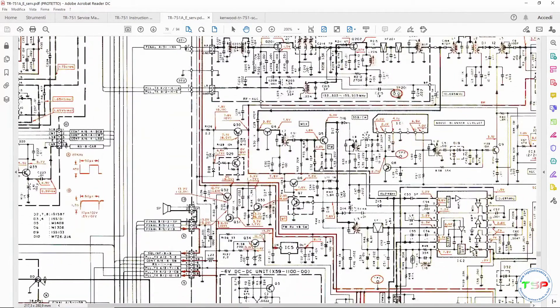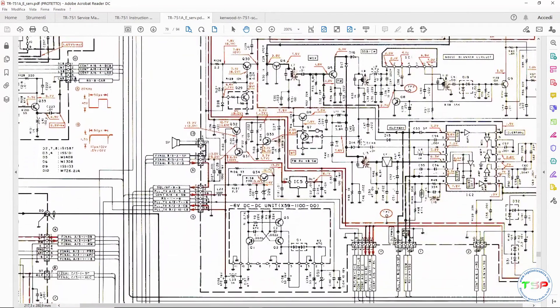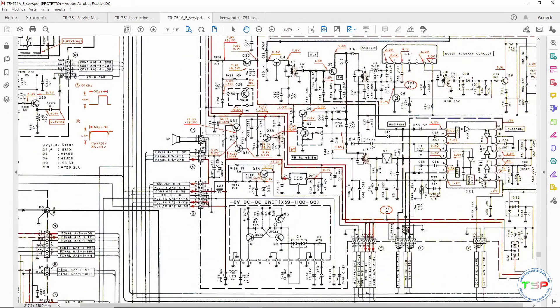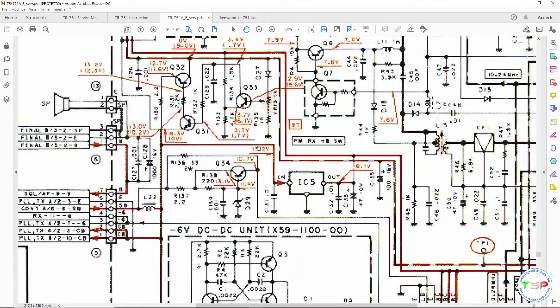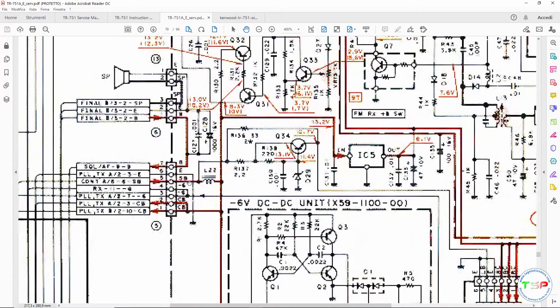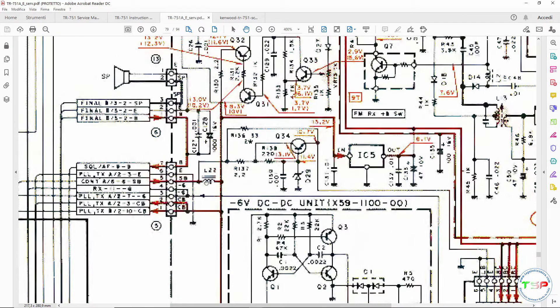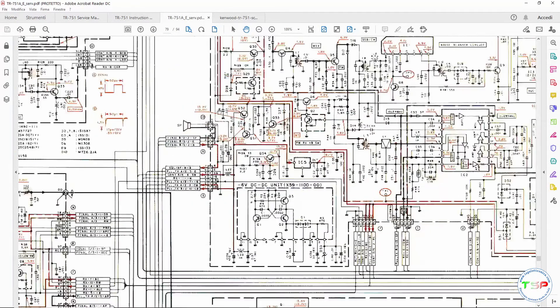From these diagrams we will extract all the various information and among these, obviously, also the power supply. In this case we found it on this IC, a 7808. Going back we will find a connector where we will have, for example, a 13.8 volt voltage.